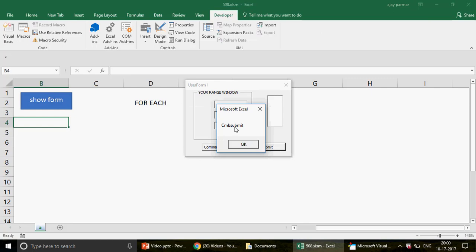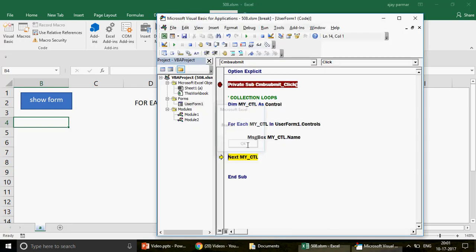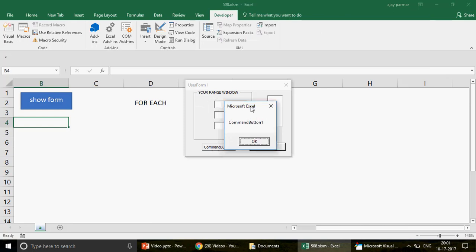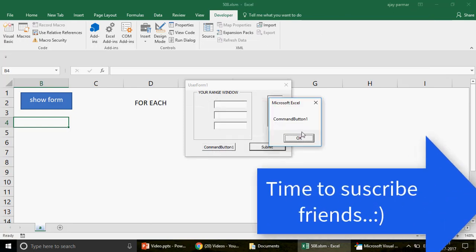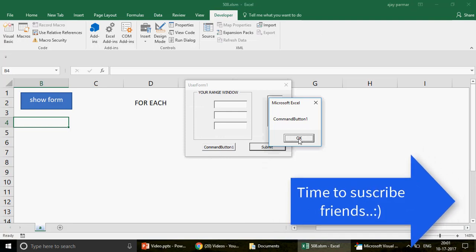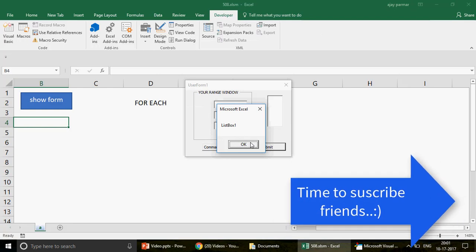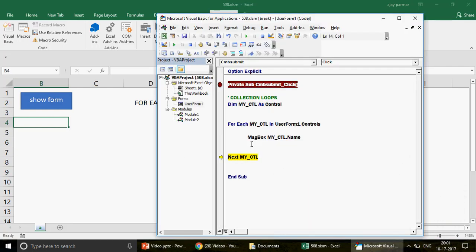Continuing through the results: next is CommandButton1 — the command button I inserted without giving it a custom name, so it shows as CommandButton1. Then ListBox1, another control we created. Finally, the loop finishes — the game is done. So all the control names are displayed one by one through the message boxes.